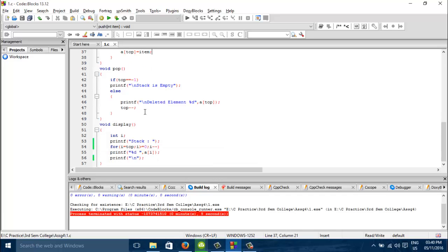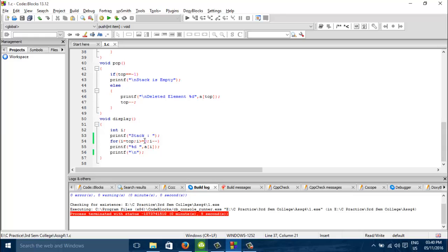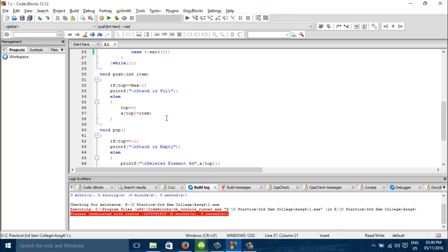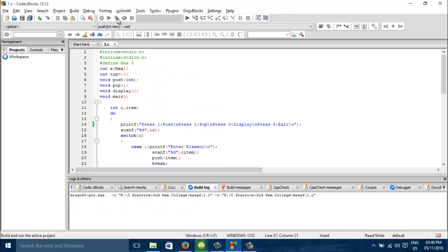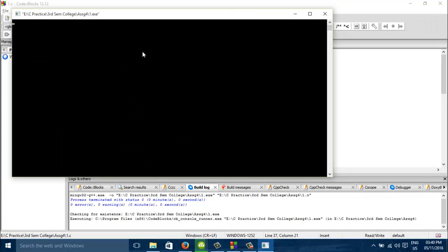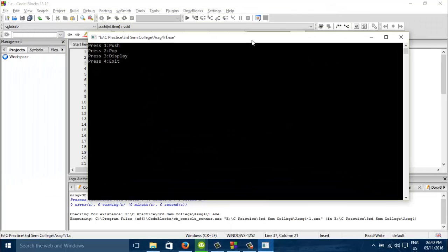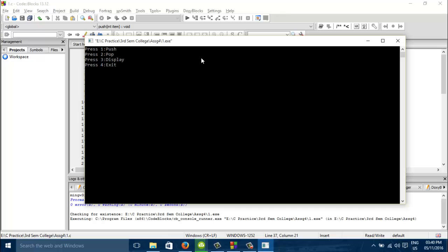Now we see that for display function, we will print the stack from top to 0. Let me show what is the output of this. Now let us see.